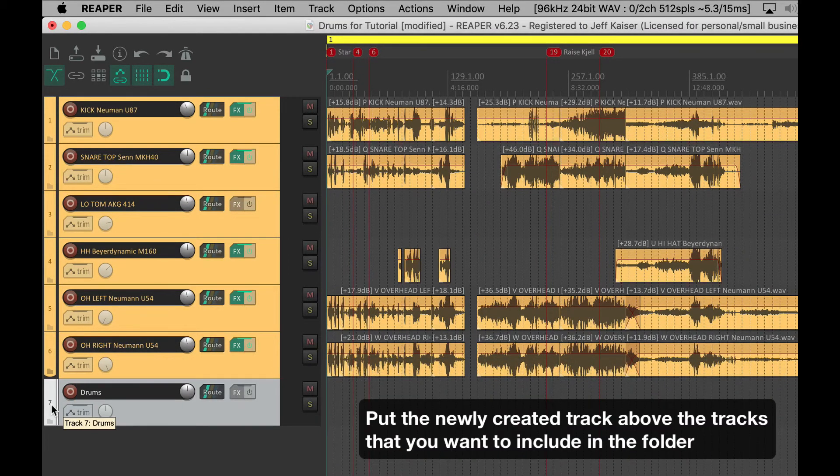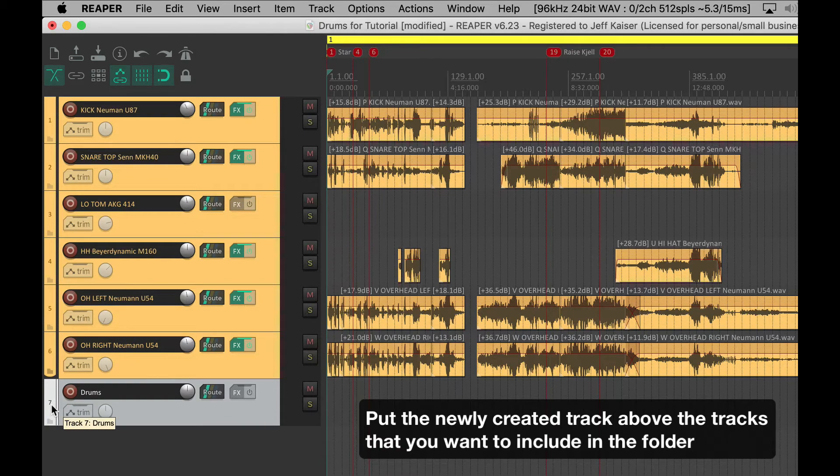Put the newly created track above the tracks that you want to include in the folder.